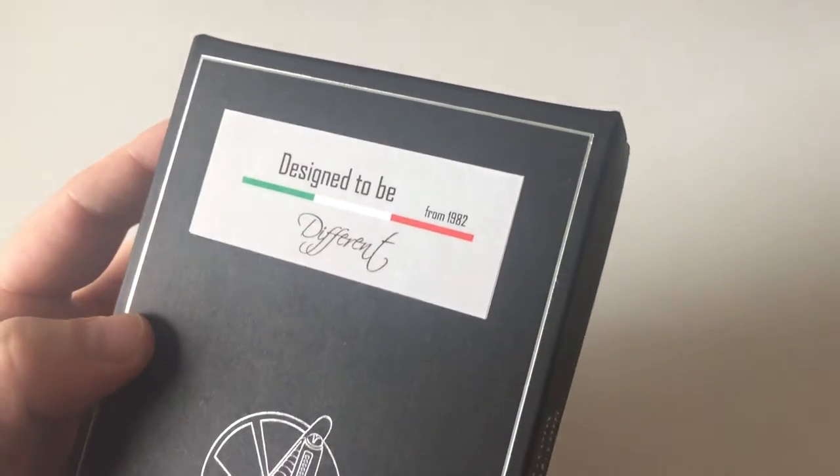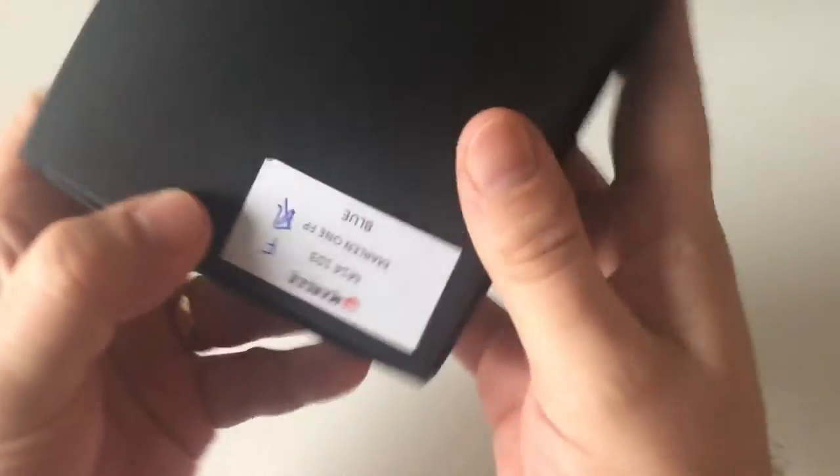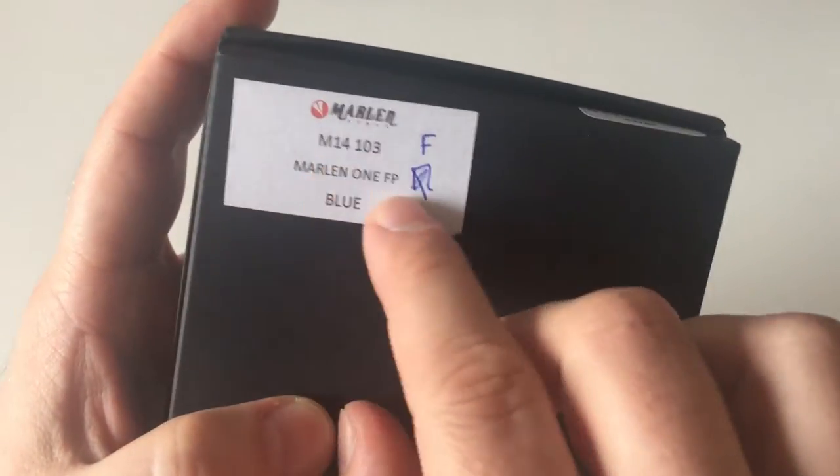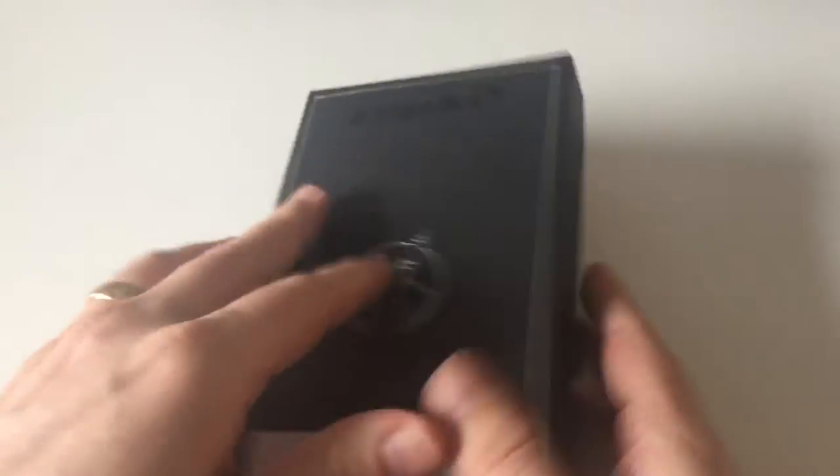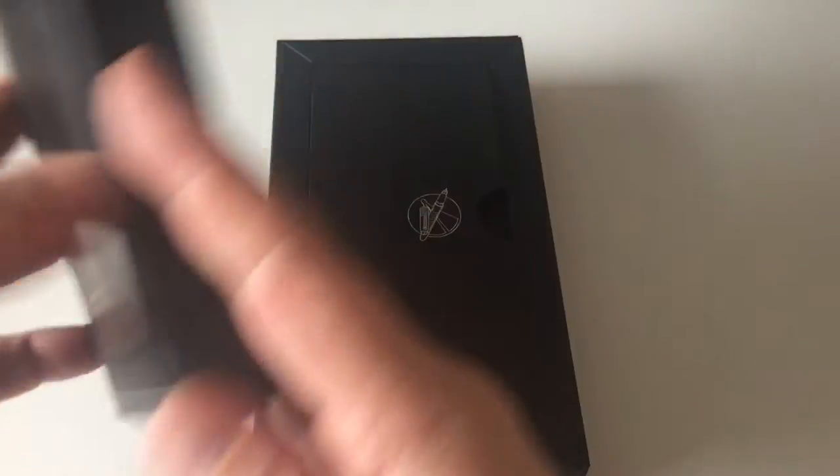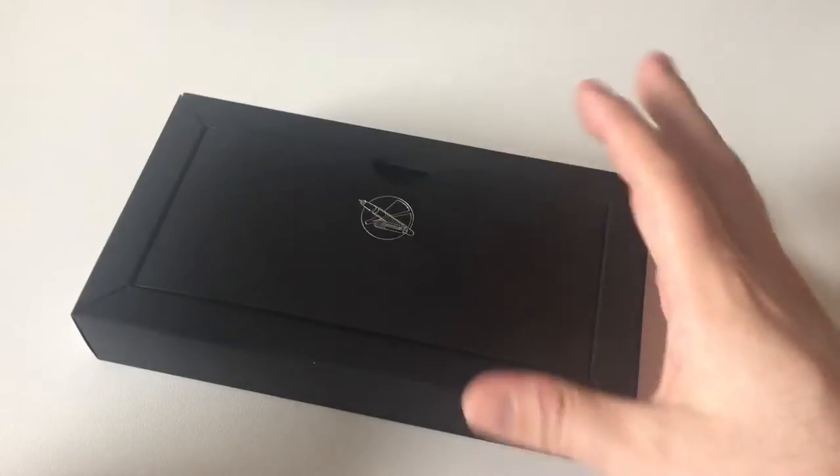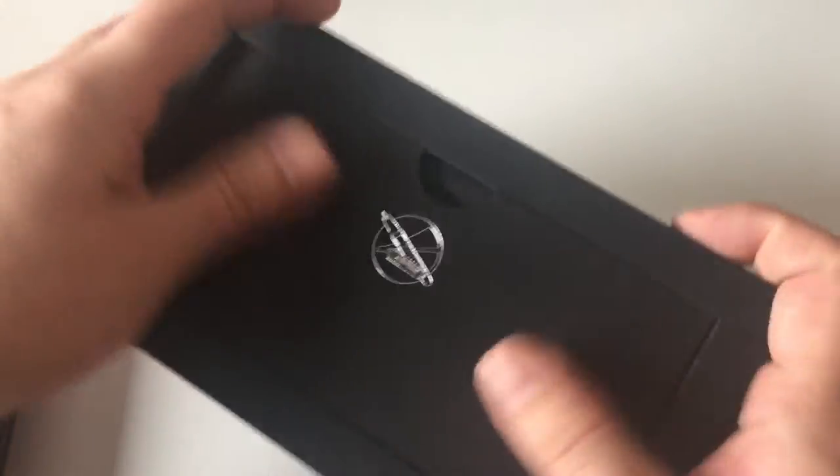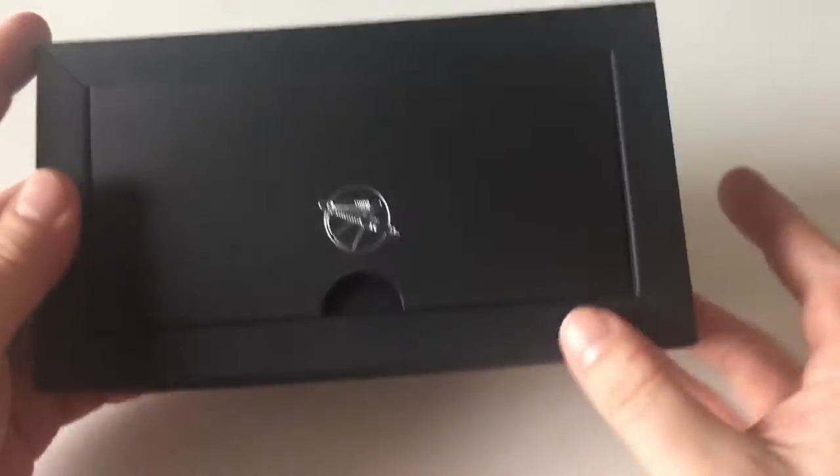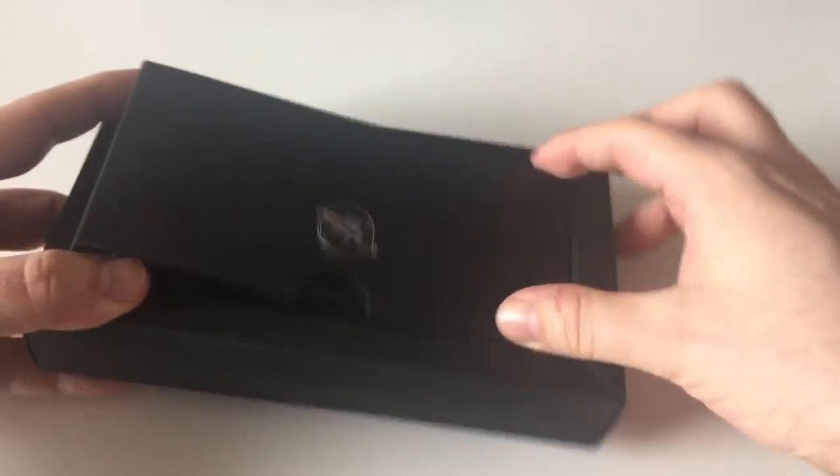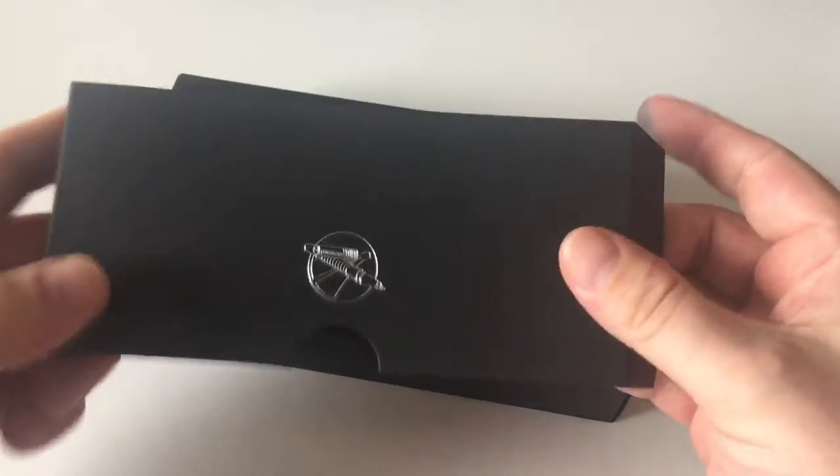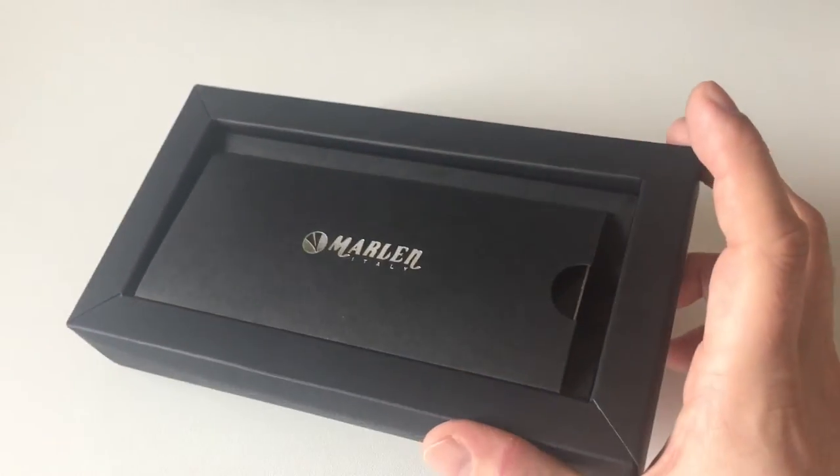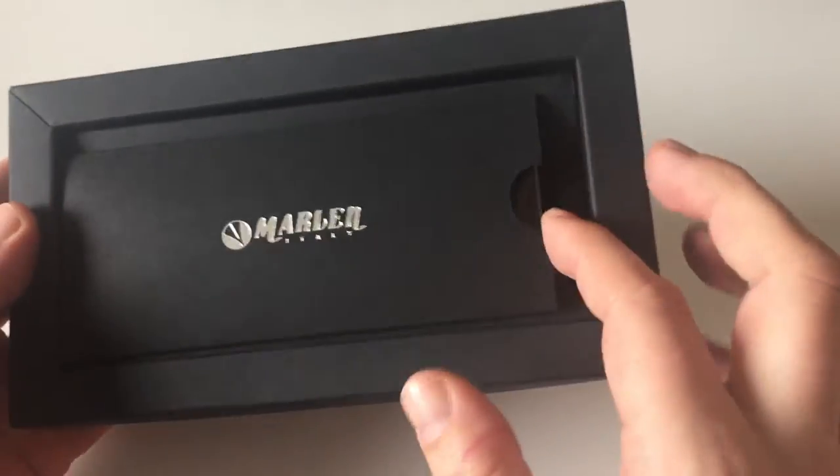It has the Marlin Italy logo on here. Designed to be different, from 1982. Pen model written here: Marlin 1 fountain pen in blue, fine nib. Now it gets slightly spectacular. You open up that thing here. At the beginning, I didn't really know what to do here, how to get the pen out or where to get to the pen even, until I figured out that this is somehow tucked in here like that.